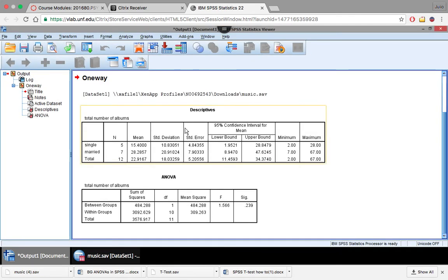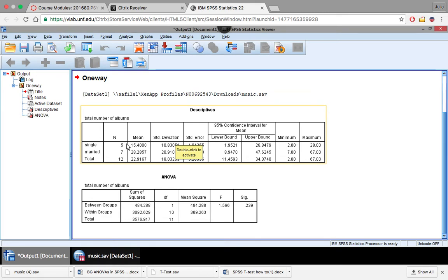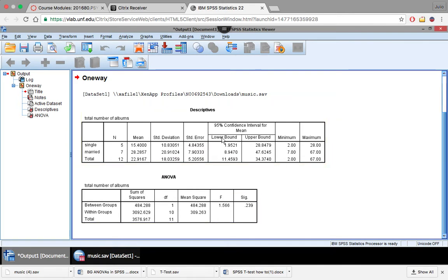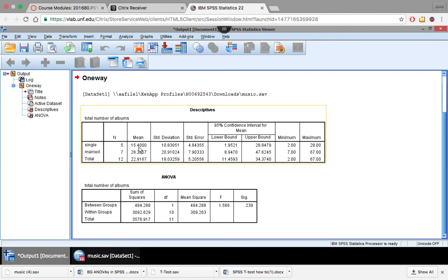And now we're going to have an output here. So like we do with every test, we want to look at our descriptives first. So our means and standard deviations. Primarily our means in this situation. So number of albums owned by single people was a mean of 15.4. So they owned roughly 15 albums on average. And married people owned roughly 28 albums on average. So these numbers do seem pretty different from each other.